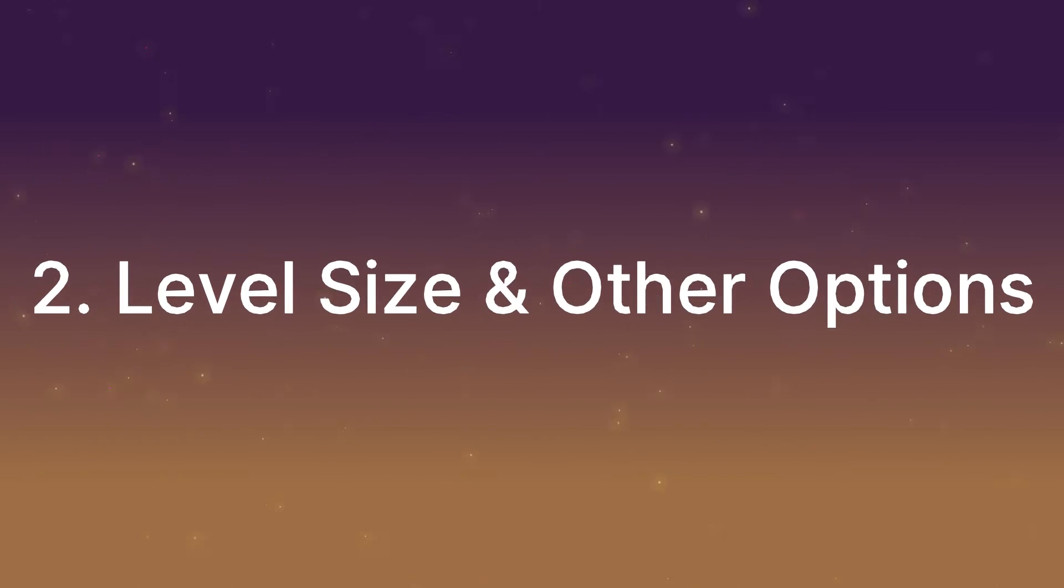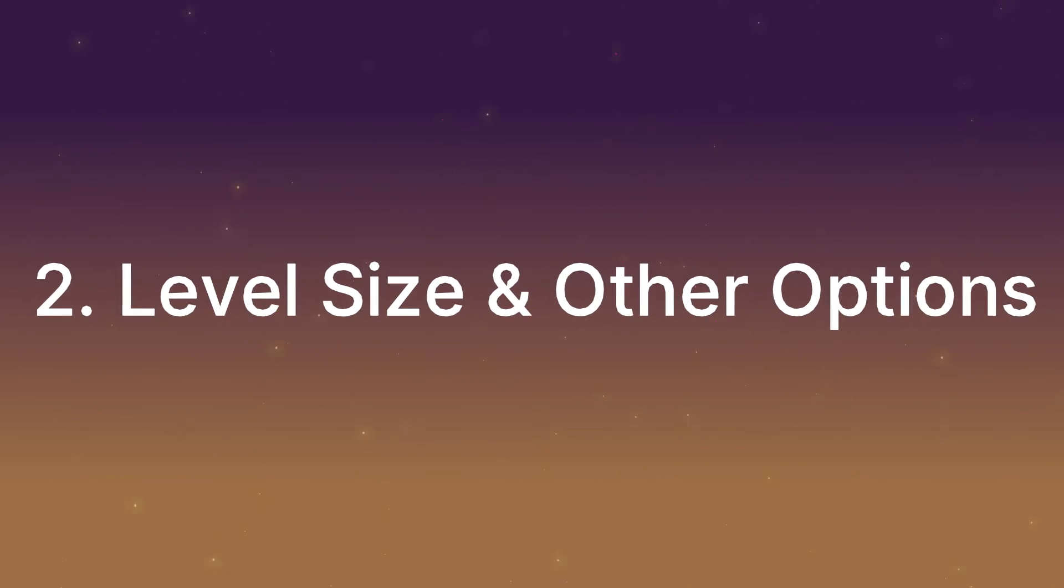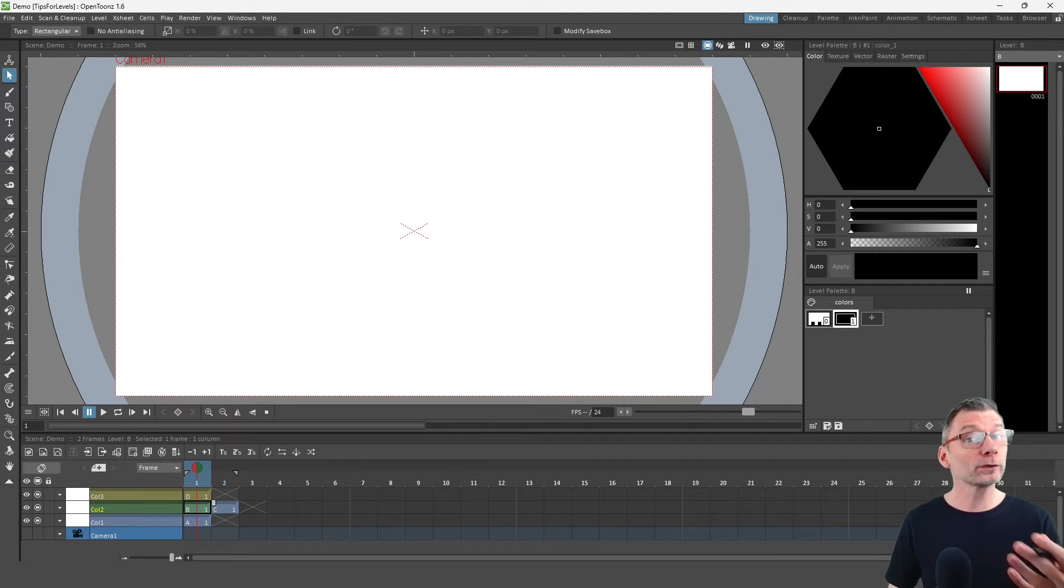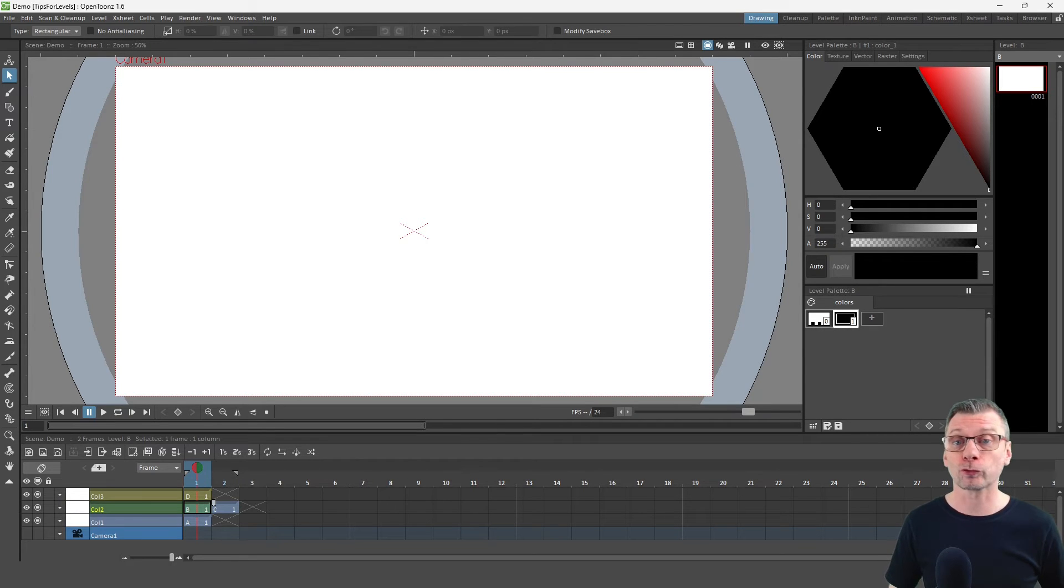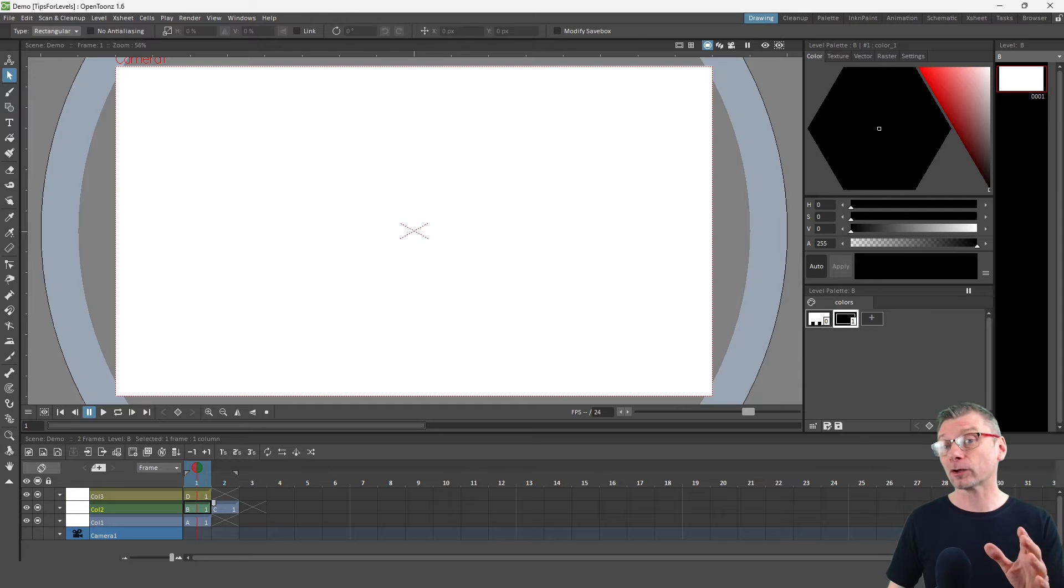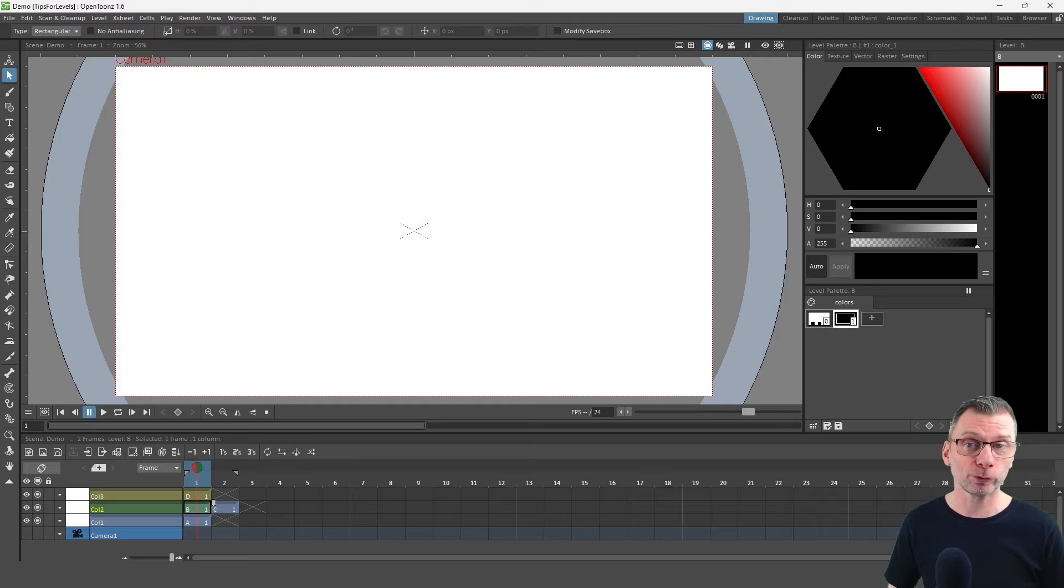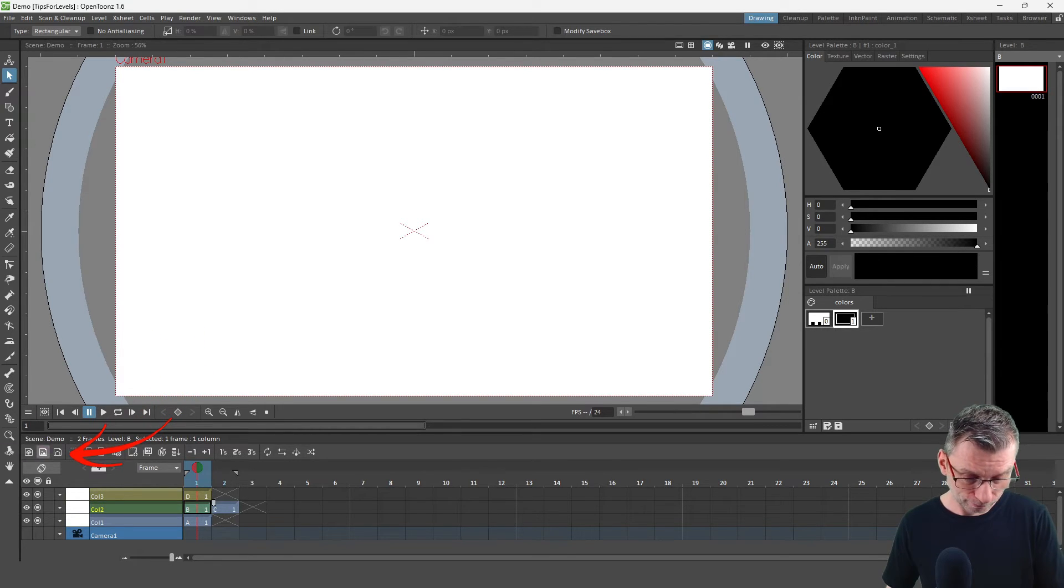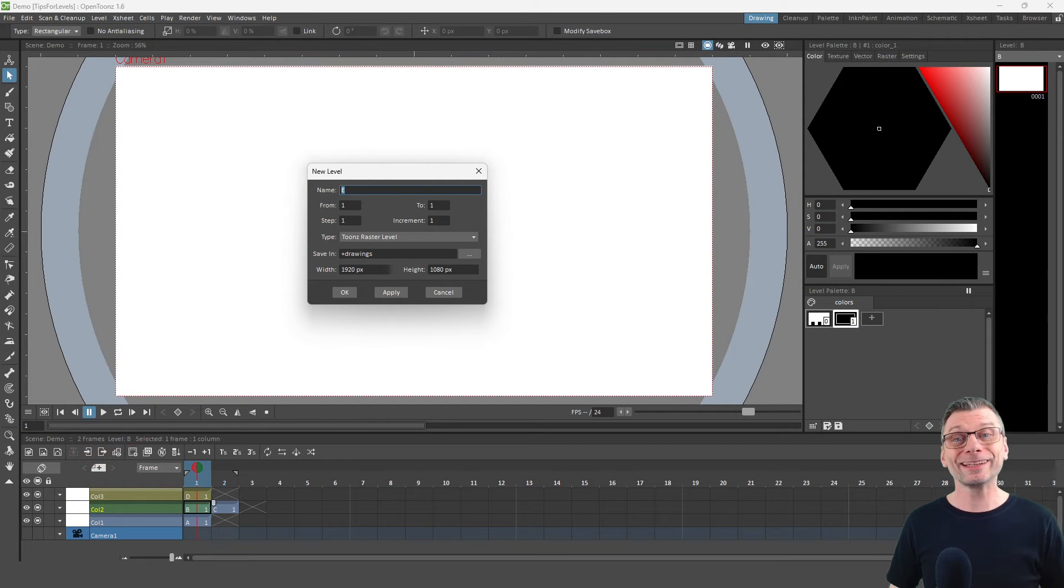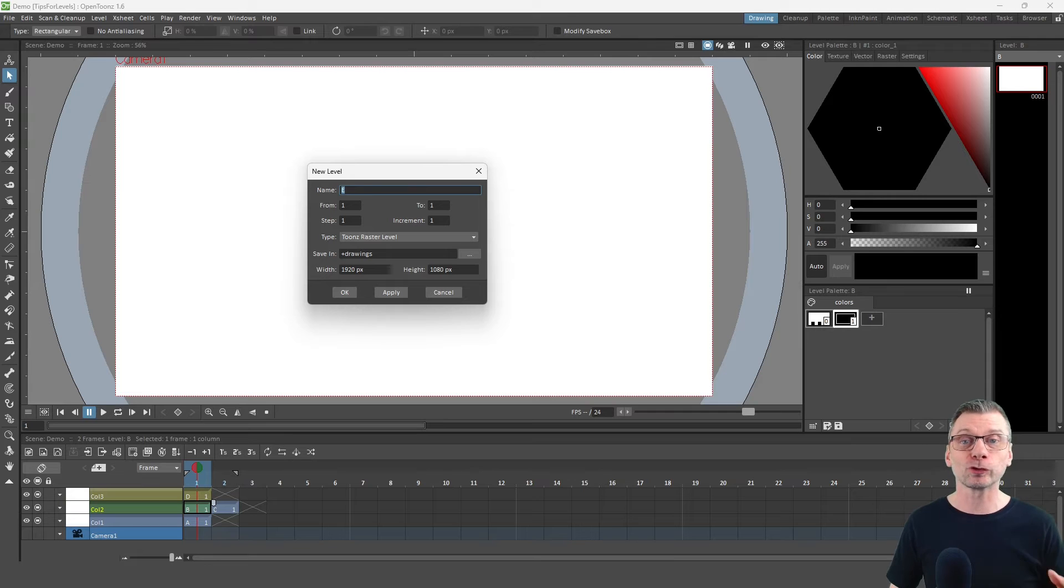So I mentioned that when you create a level by just drawing, you can't set the level size. And you might want to do this if you want to create a wider drawing, for instance, maybe for a scrolling background. Or if you're going to zoom in on a character, it's nice to have a large drawing so that it doesn't look blocky when you get closer. And you do this when you create a level. So again, it's a good habit to get into creating your levels with this dialog, instead of just starting to draw.